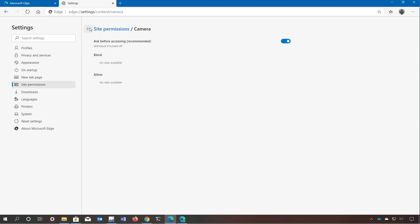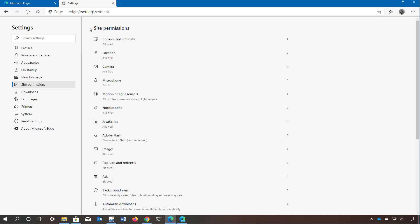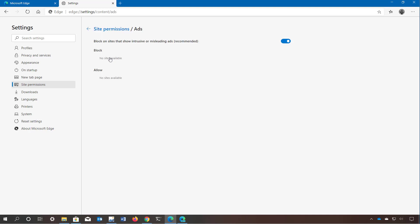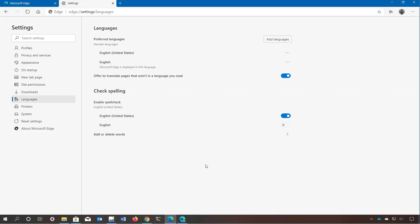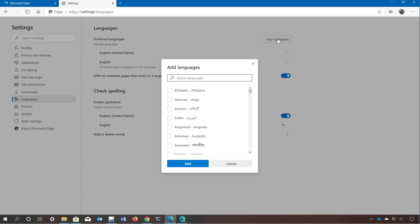Each permission has different settings you can configure. There is also an ads option, but it's not meant to block all ads — only intrusive or misleading ones. In downloads you can change the location to save files and decide whether the browser should ask where to save the file before downloading. On the languages page you can add and remove languages if you use the browser in multiple languages — just click 'add languages' and search for the language you want to install.